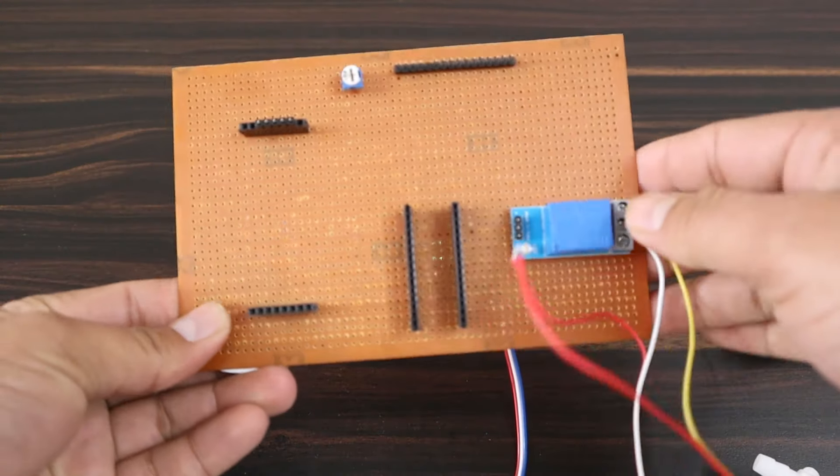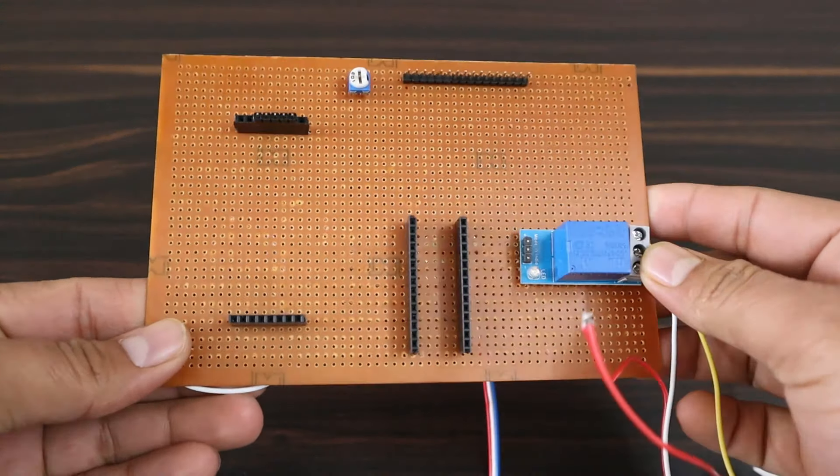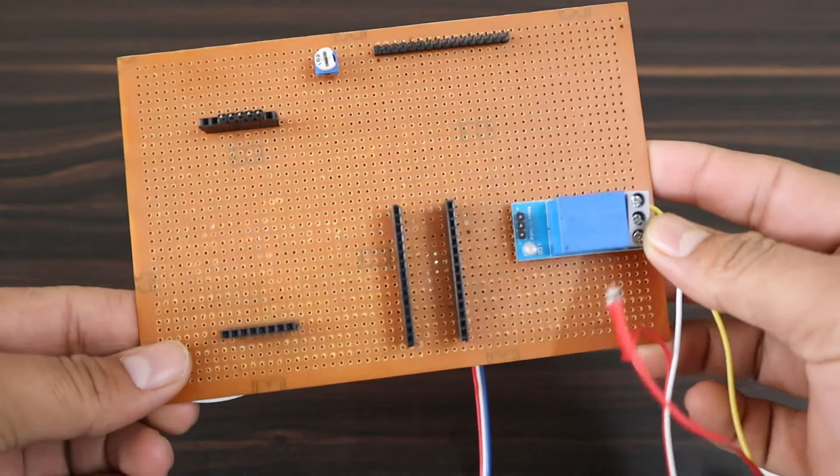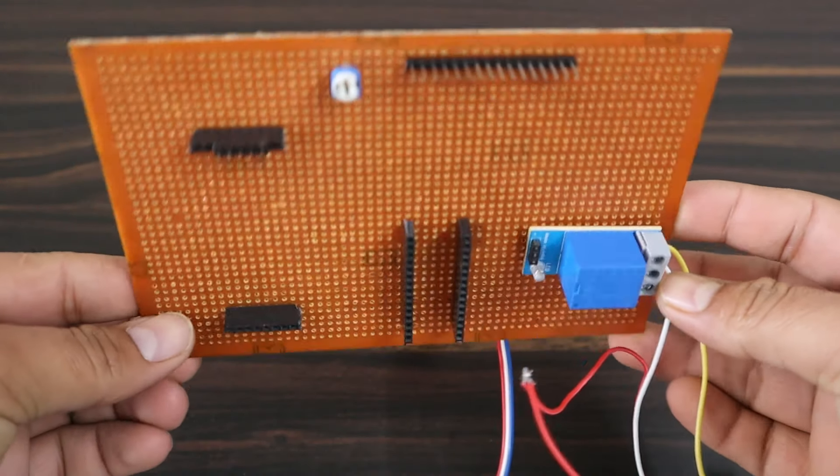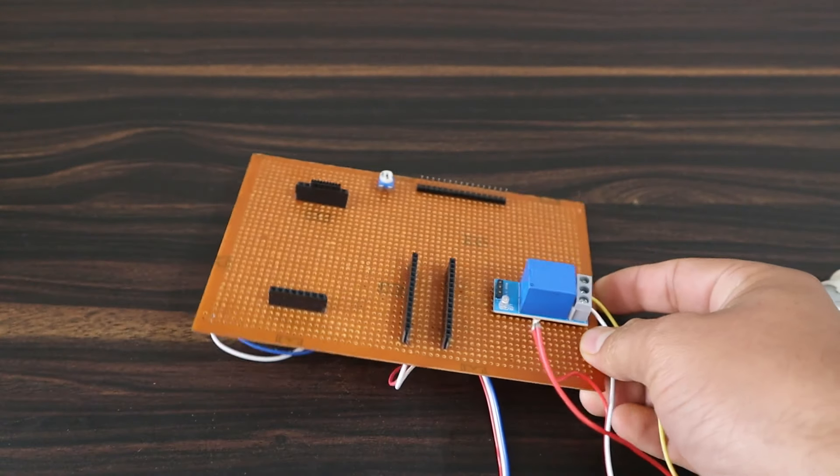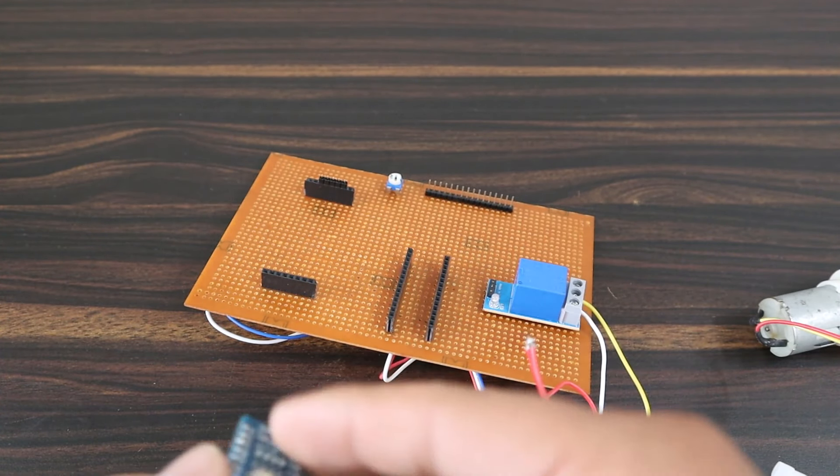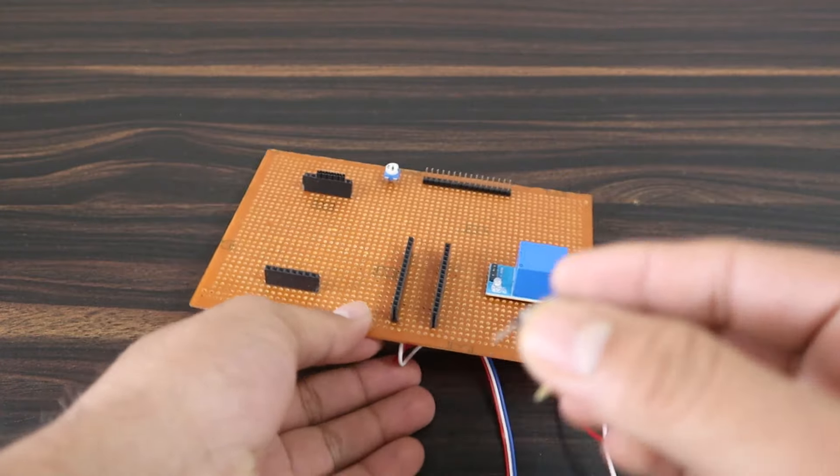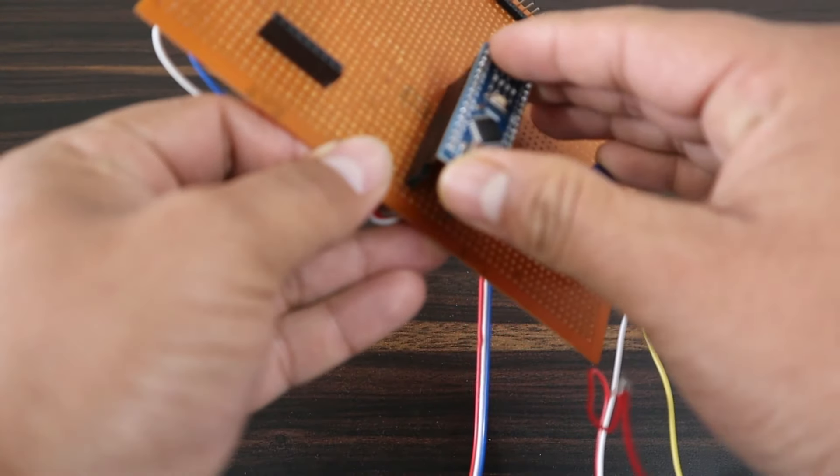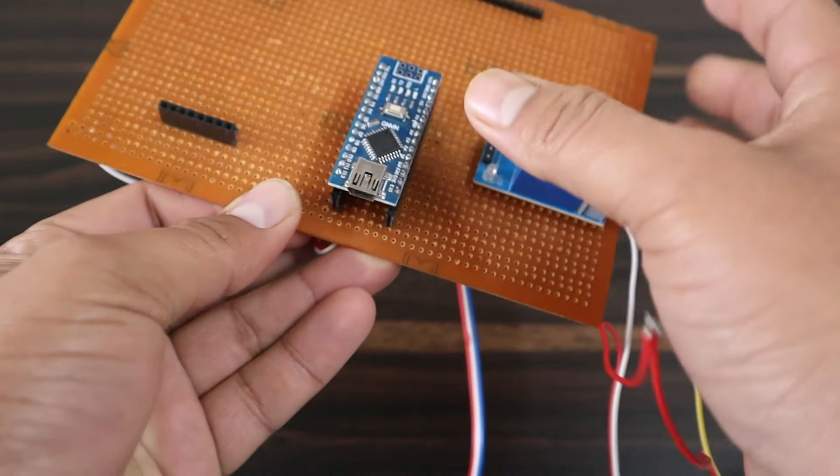For this video demo, I assembled the components into a zero PCB. I soldered all the necessary components here. This header is for the Arduino Nano.